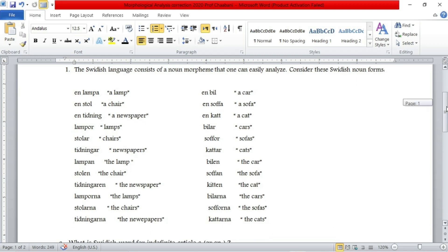As you can see, we have here a list of Swedish nouns, and we have singular nouns, plural nouns, definite, indefinite nouns, etc. We have to figure out the different morphemes that correspond to definite articles, indefinite articles, singular, and plural in the Swedish language.